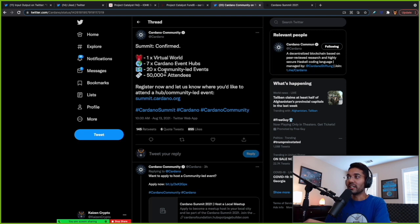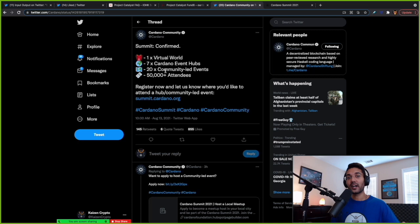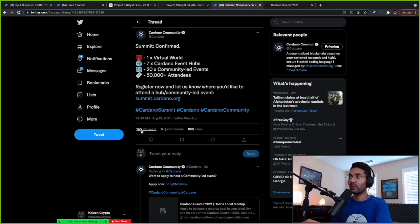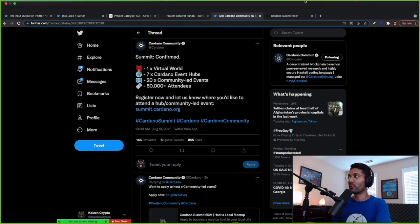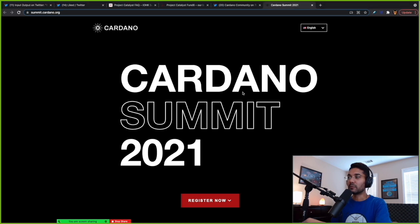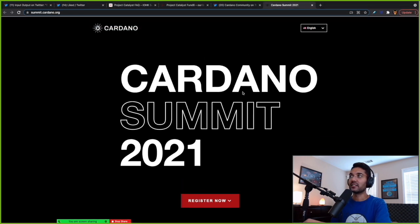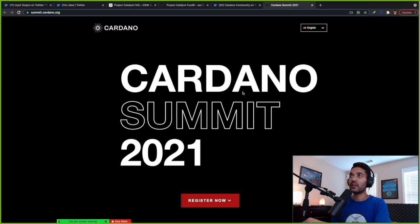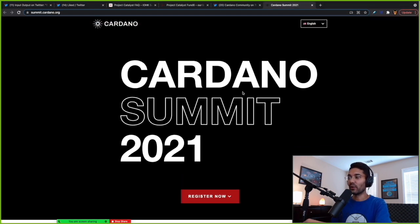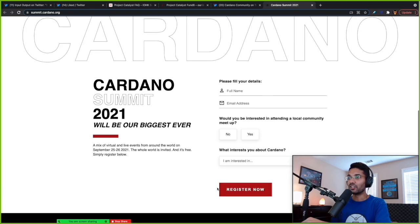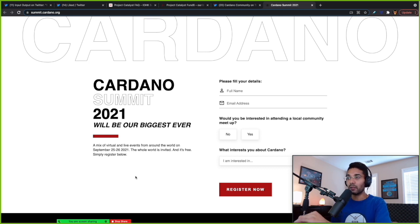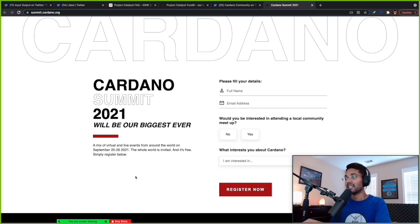So what you can do is click on the link down in the description below. Any links that we're talking about will be down in the description below. If you haven't already registered for the Cardano Summit, please be sure to click on that link. This is going to take you to the website to get registered. We'll click on register now, and we can see the dates for this virtual and live events are going to be happening from September 25th through the 26th.